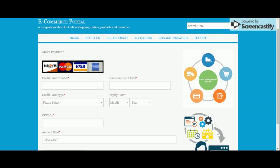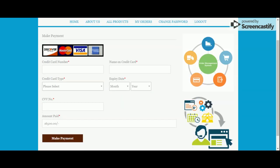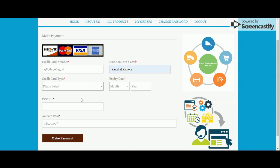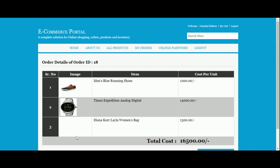Once you click 'Proceed to Payment' it will show you the payment page. This is a dummy payment gateway — nothing is connected to an external system and no real payment will be made. You can enter any garbage data here; it will not be validated. Click 'Make Payment' and it will show you your order number — in this case, order number 18.